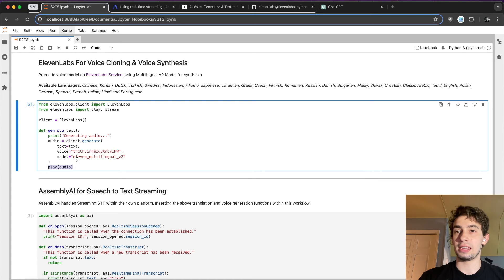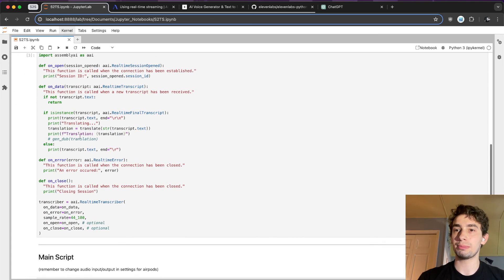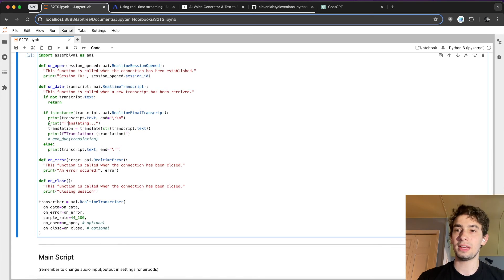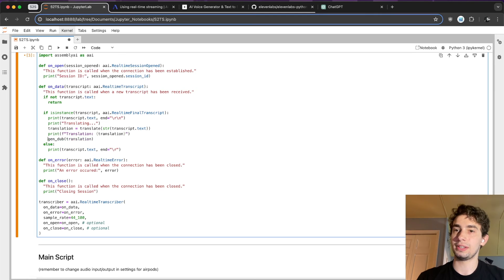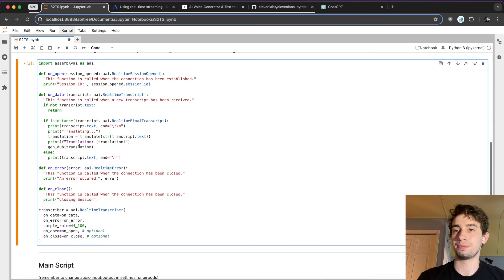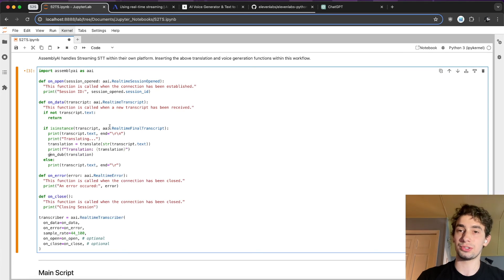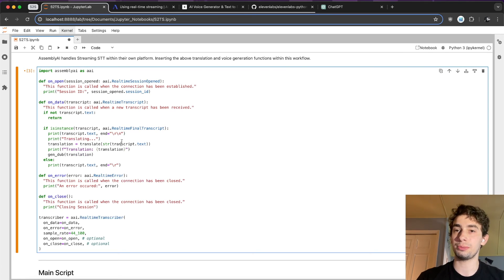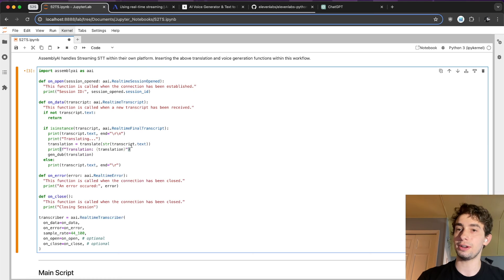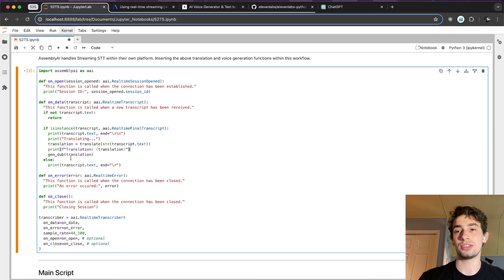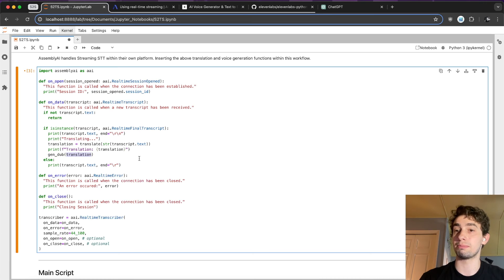They then have a play function that you can import. So then I just have it play the audio. And so moving back down here, after I have the translation, I take that translation and then I shove the translation into the gen dub function. So what it'll do now is finally, as I'm speaking, it will generate these real-time final transcripts as there's a break in my voice. It will then pass that transcript text through to the OpenAI service with my translate function. And then once that translation is generated, it will call the gen dub function to actually generate the audio and then play the audio of my translated text.